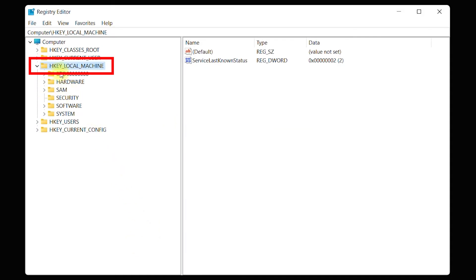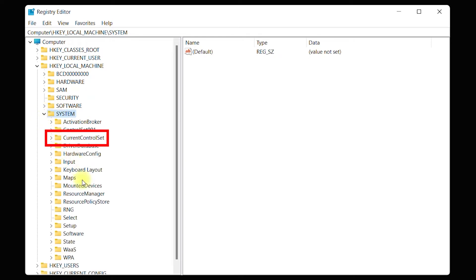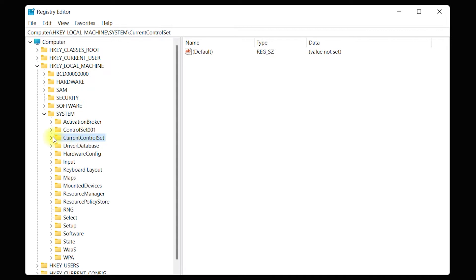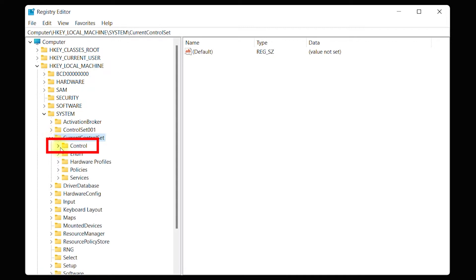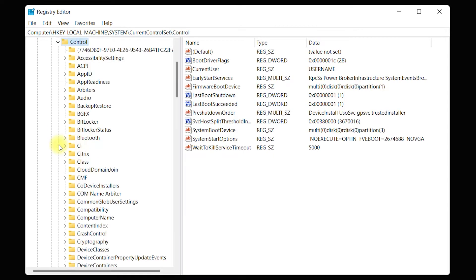Expand HKEY_LOCAL_MACHINE, expand System, expand Current Control Set, expand Control, then scroll down and expand Device Guard.